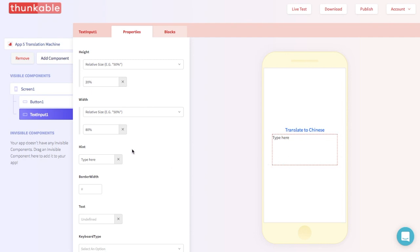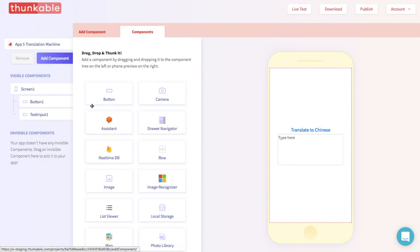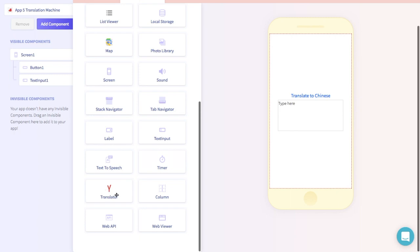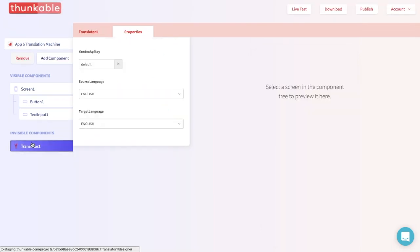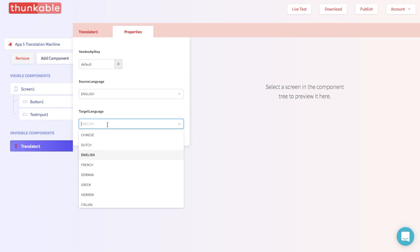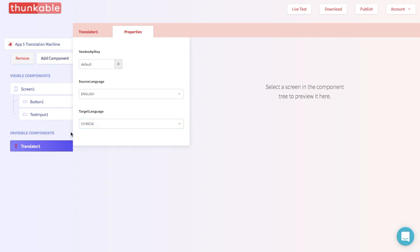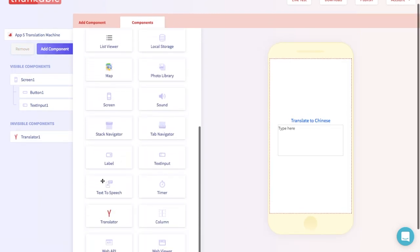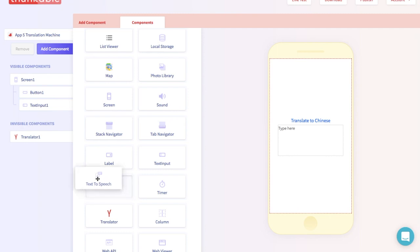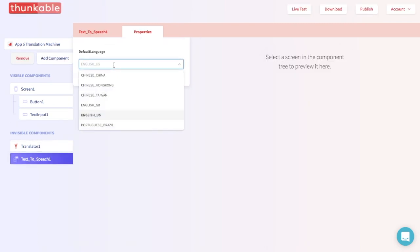Next, we want to add another component — that's the translator component, all the way at the bottom over here. Go ahead and drop it into the invisible components section. We will need to select a target language, and in this case we are going to pick Chinese. But if you want to have some fun and pick other languages, you can definitely do that. And the last step is adding a text-to-speech component. We're going to add that to the invisible components section and change the default language to Chinese.